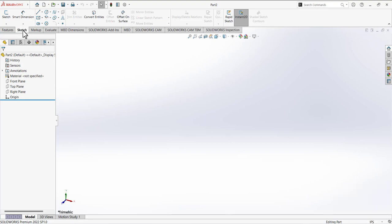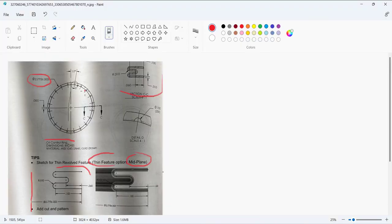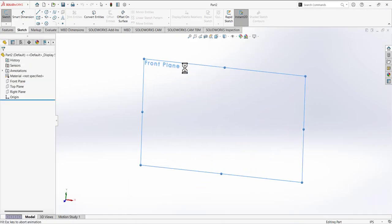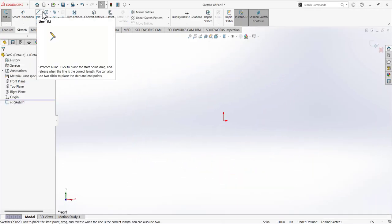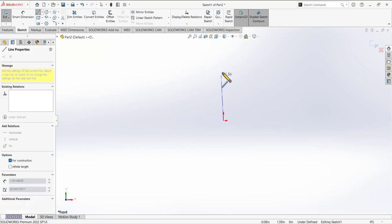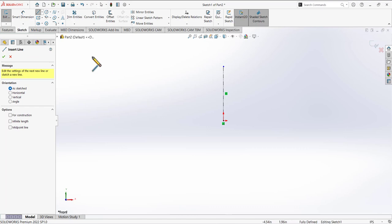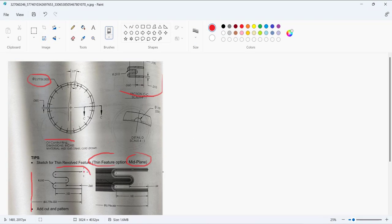Go to the sketch tab, open the sketch, and select a plane. For this drawing it doesn't matter which plane you select — I'm going to select the front plane. Then go to the line tool. The first line we are going to draw is the center line.